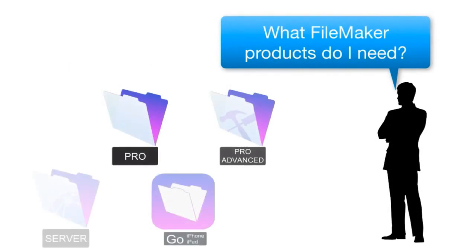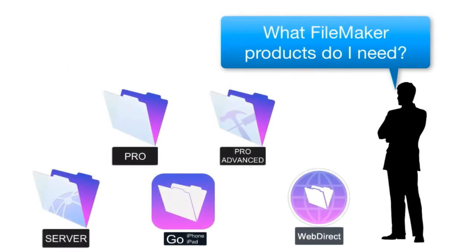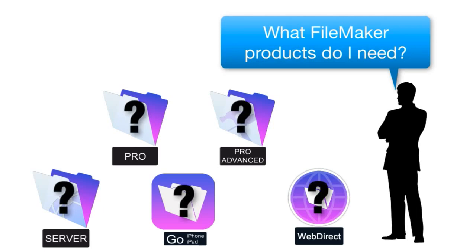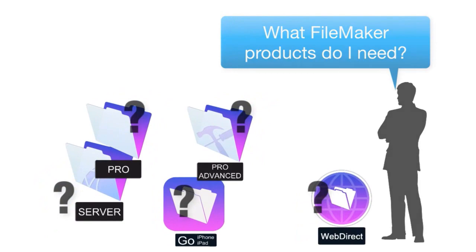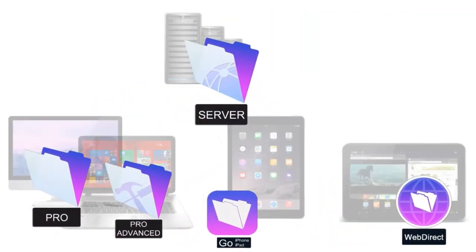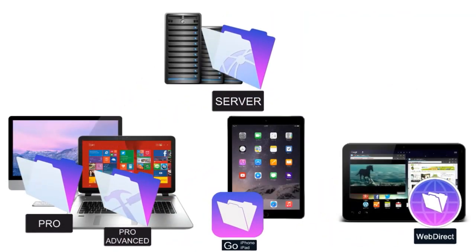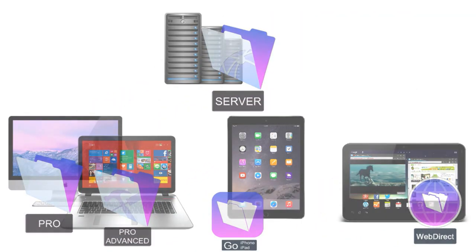As you start to work out your FileMaker strategy for your organization, you're going to want to carefully pick the correct FileMaker tools to meet the needs of your team. In this video, we're going to talk about the individual FileMaker products and how they fit together.